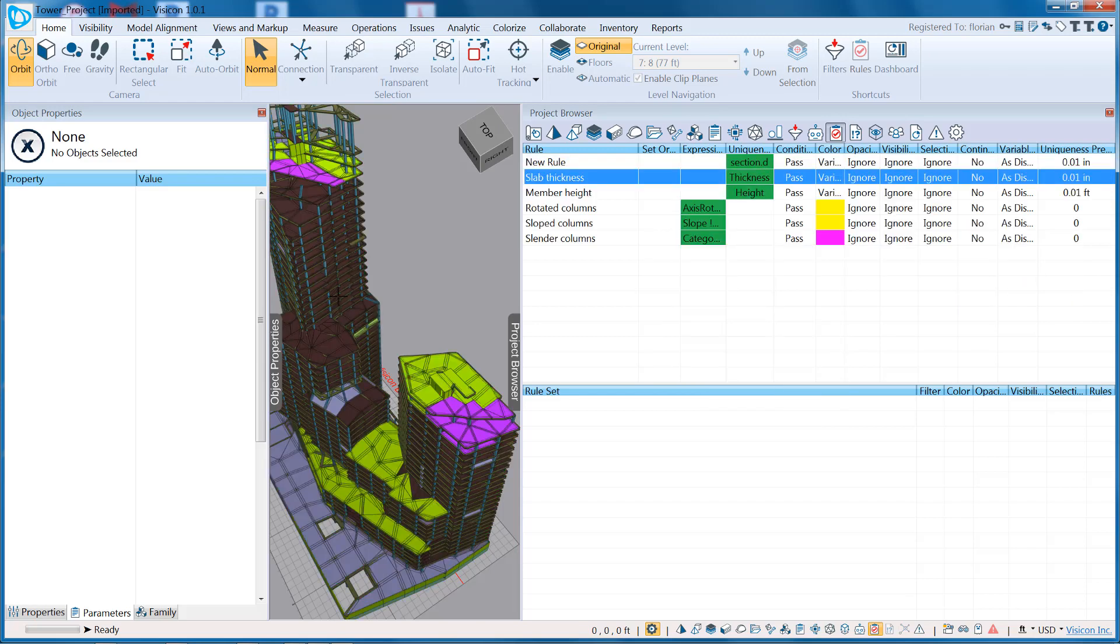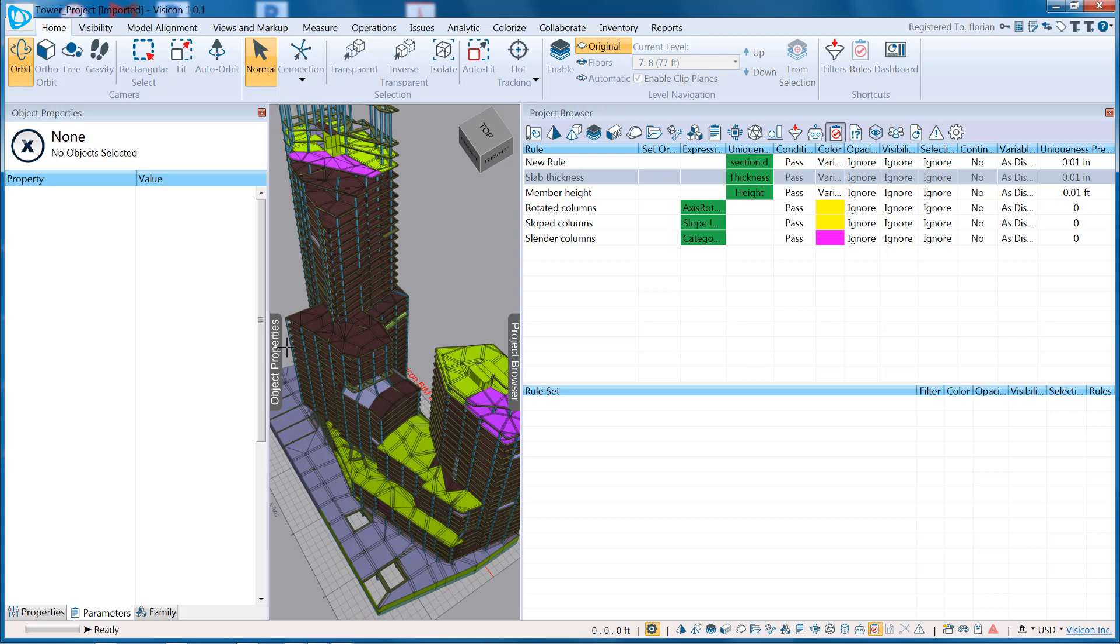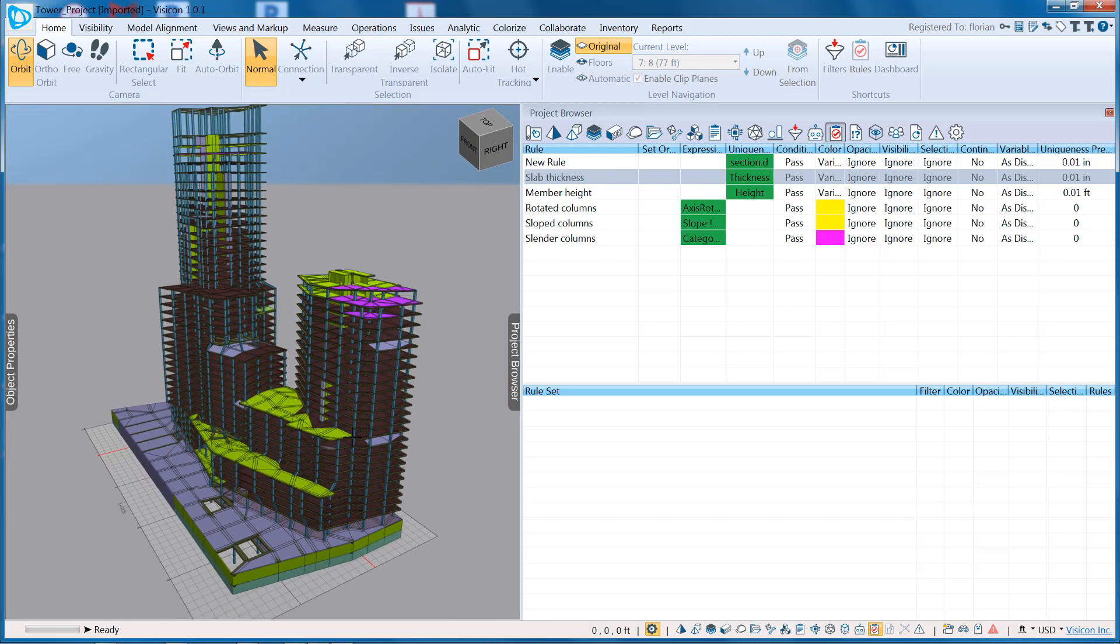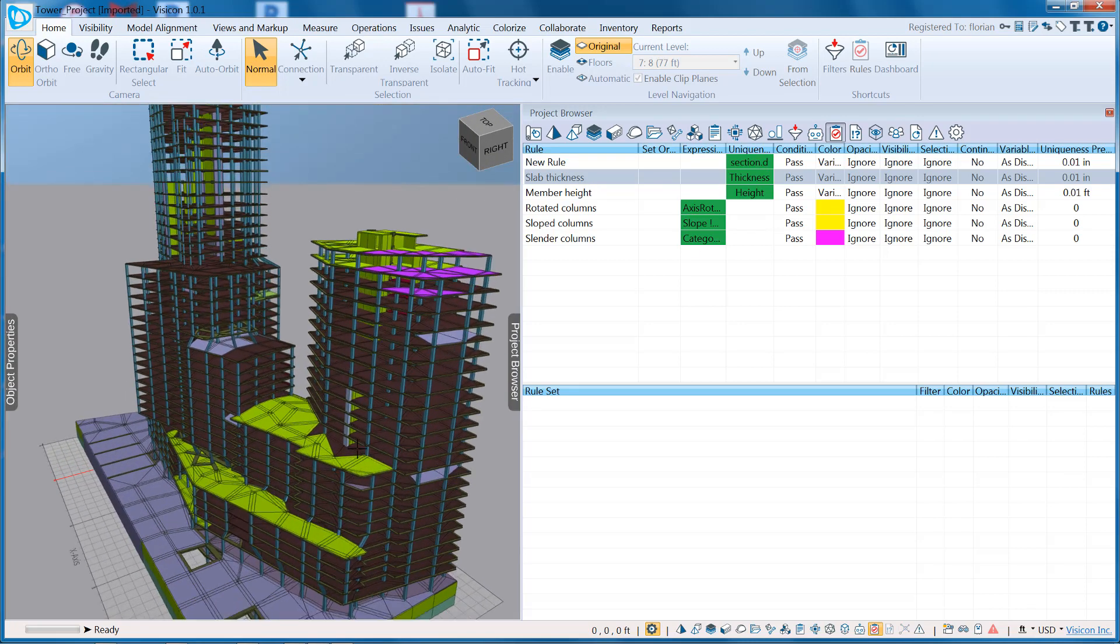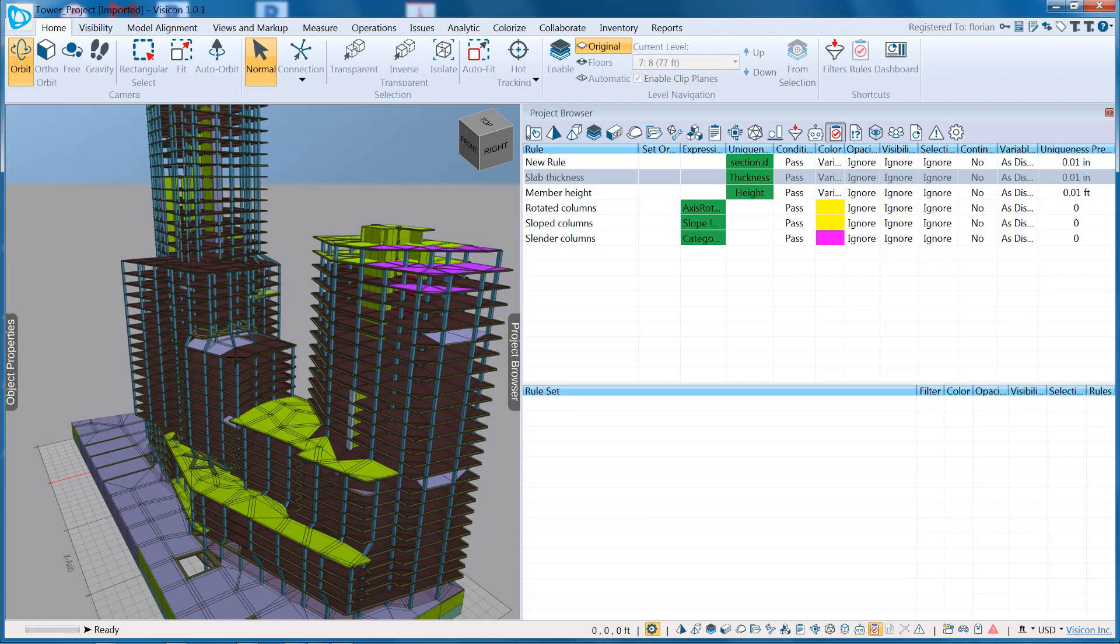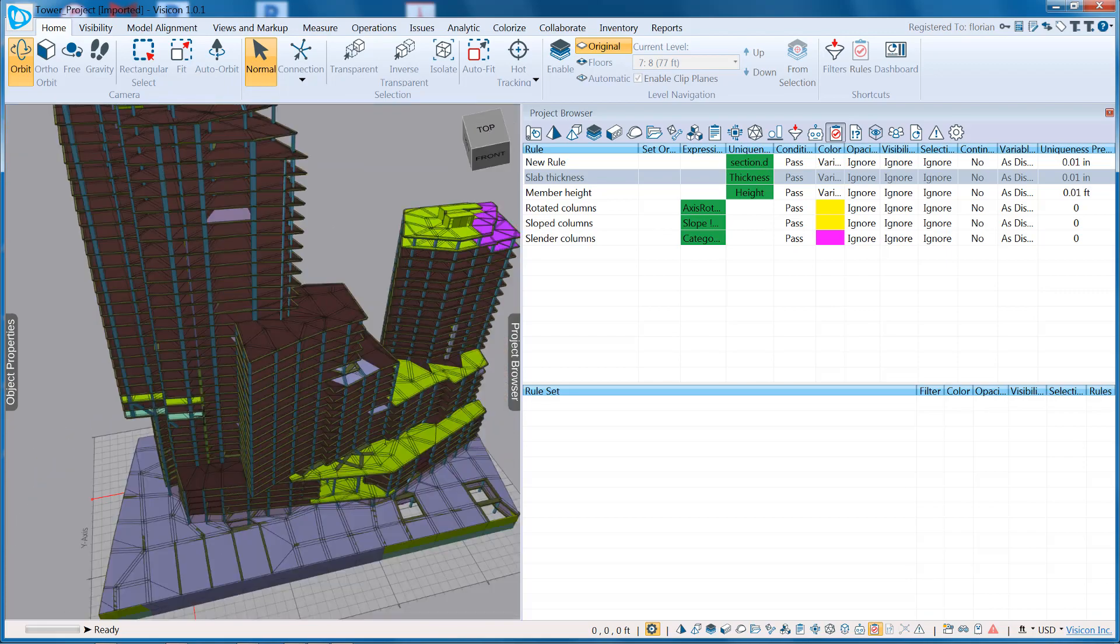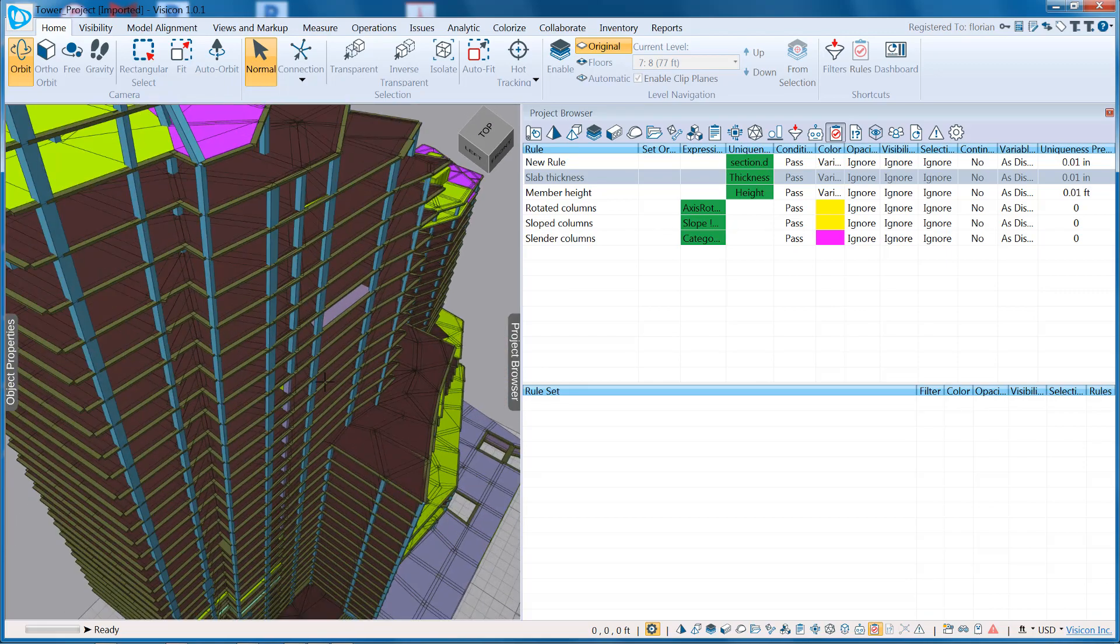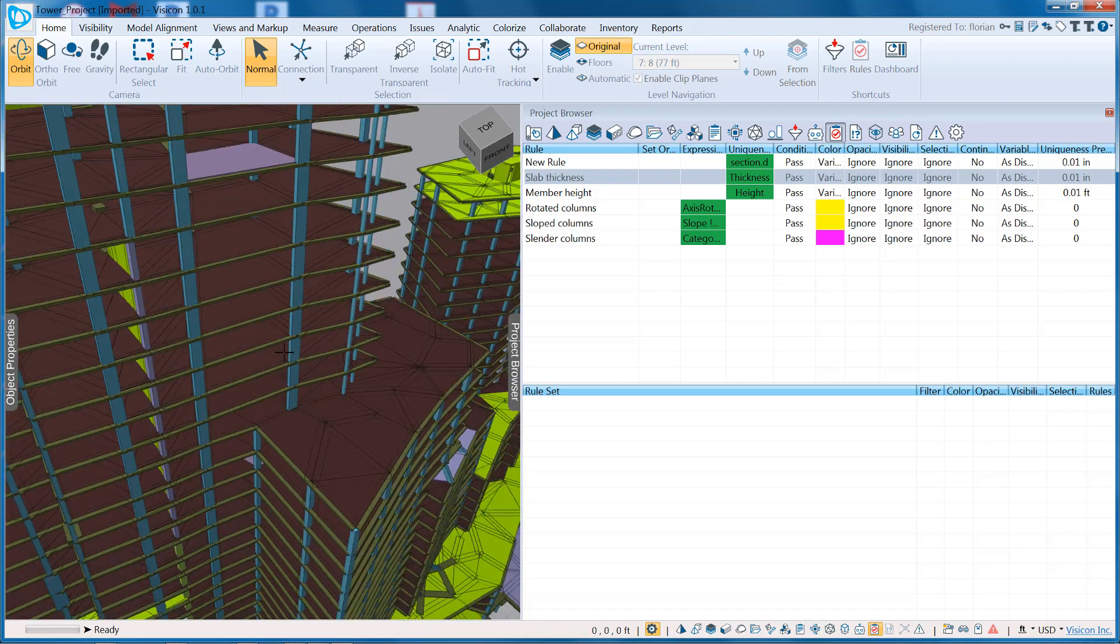So here I have some pre-selected rules. In this case, we have slab thickness, so I've now colorized each of my components based on their thickness, so I can do a quick quality control. Again, isolating and identifying that this member here is a different thickness.